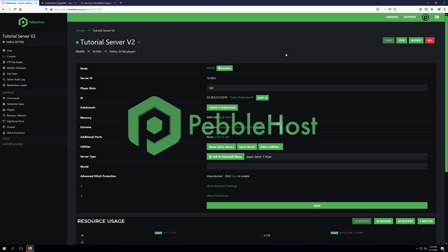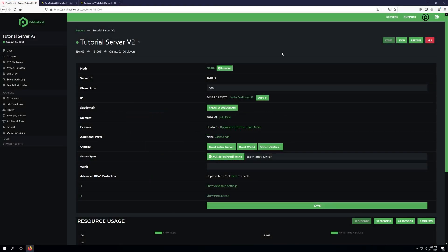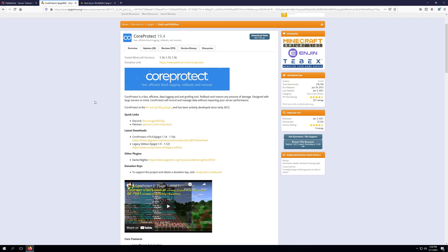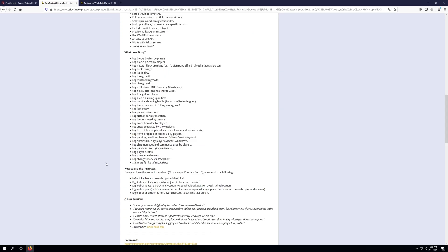Hello, and thanks for choosing Pebblehost. Today we'll be taking a look at how to install CoreProtect on your Minecraft server. CoreProtect is a data logging and anti-griefing tool you use to rollback and restore your server. CoreProtect will track just about anything in your Minecraft world, from leaf decay to player interactions all the way to player deaths.